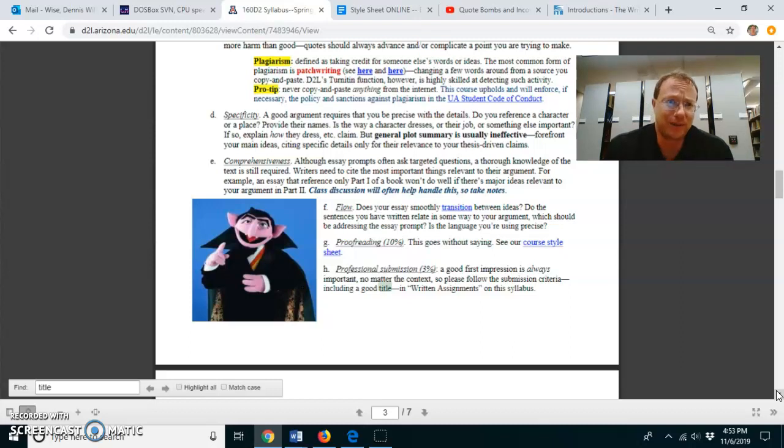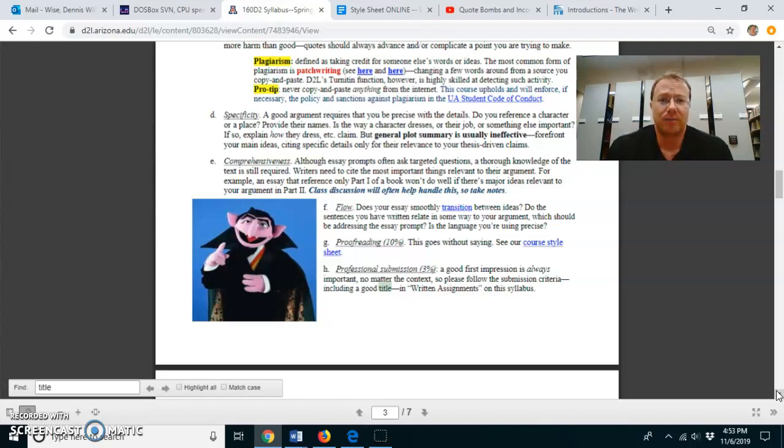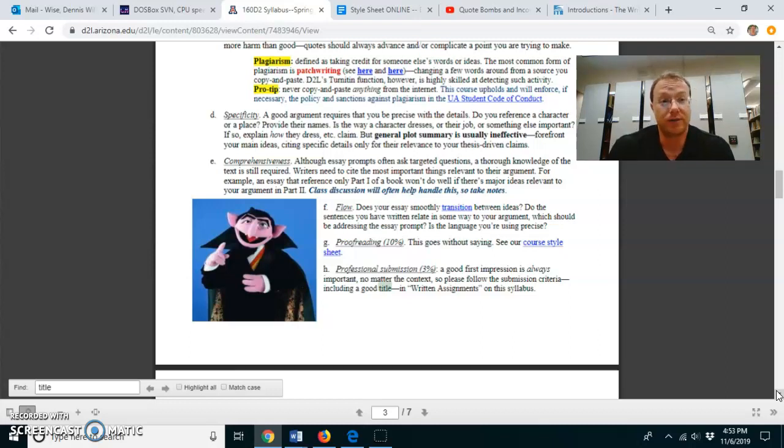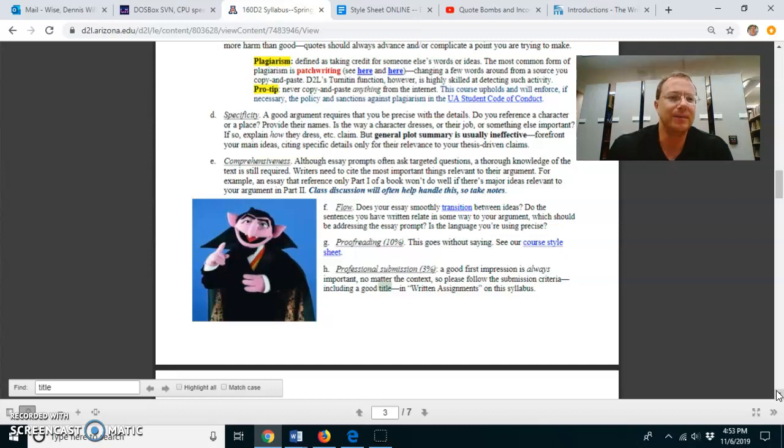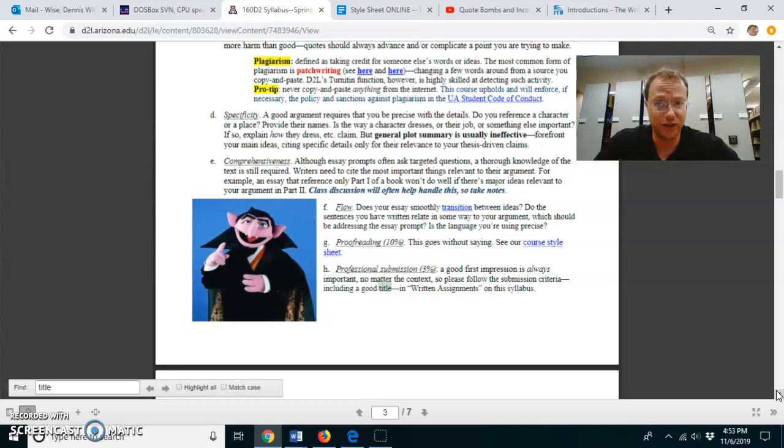Come right out and say it. Don't simply say Beowulf as a character rescued this person or he fought that person. Tell me who he fought. Give me names. Give me concrete situations. Explain to me the context of any reference to the text that you're making.